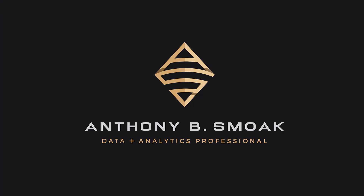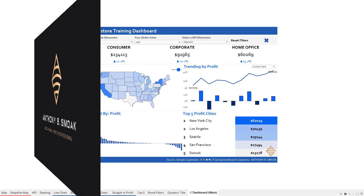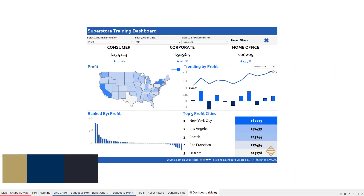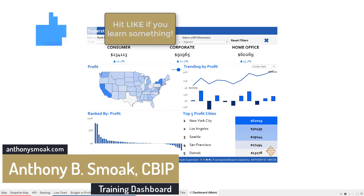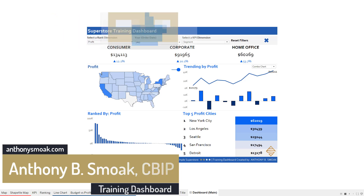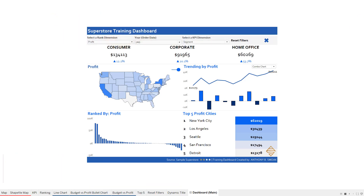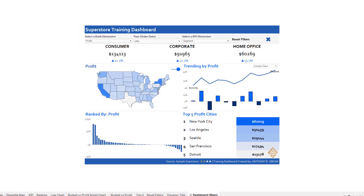Thanks for tuning in everyone. This is Anthony Smoke. Go ahead and check me out on anthonysmoke.com. Definitely hit subscribe here on YouTube. As always, if you learned something, leave a comment, hit that like button, and make sure you ring the bell so you get a notification when I drop a new video.